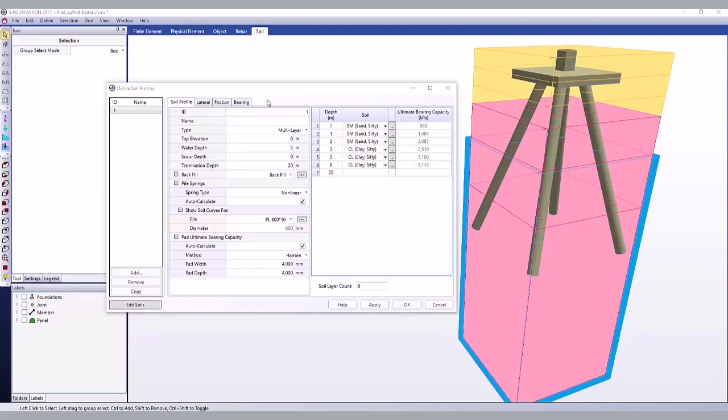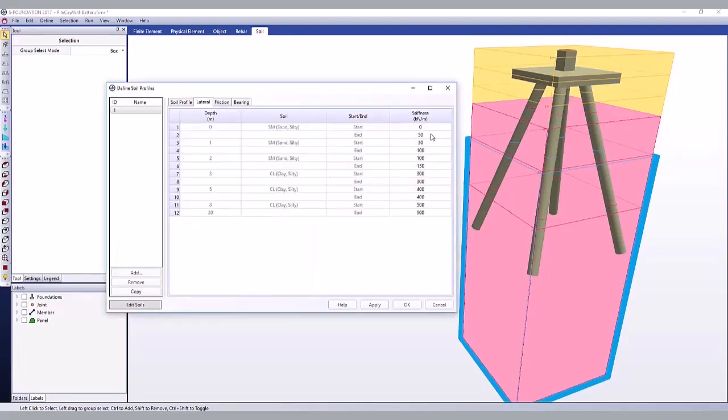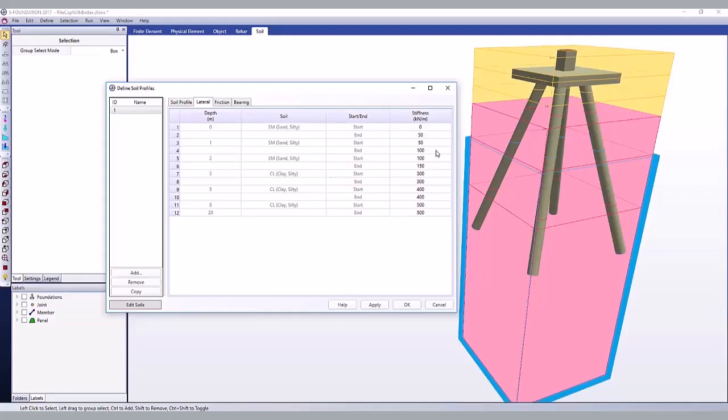For linear springs, enter the spring stiffnesses for each soil layer at the start and end depths. The actual springs used will depend on the number of joints along the pile members and which soil layers each joint is in. The spring values will be linearly interpolated between the start and end spring stiffnesses to create the actual springs on the piles.